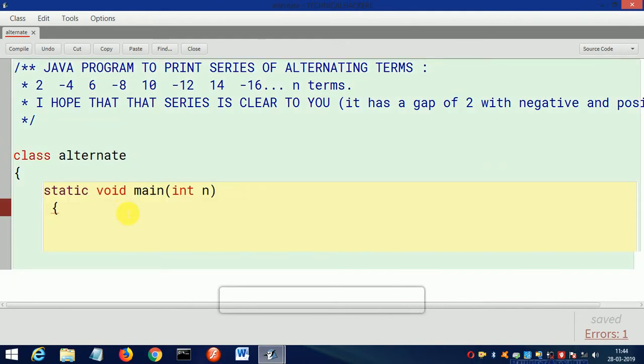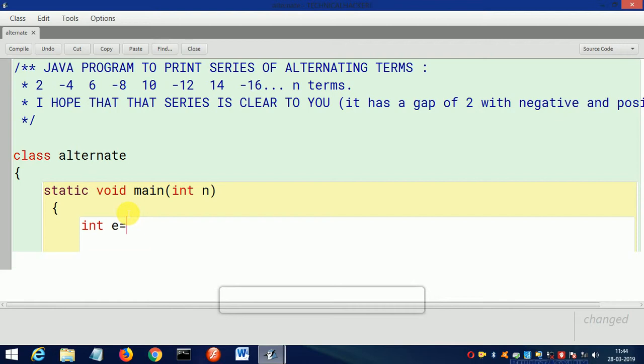Then we will take three variables: int e=2, s for sum equals 0, and m equals 1 for multiplication. m is for multiplication.